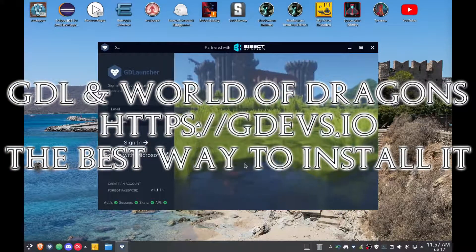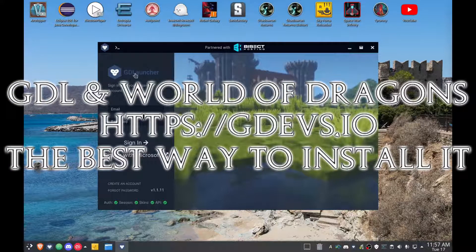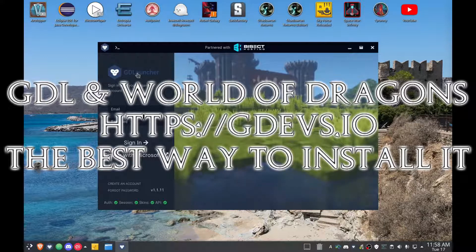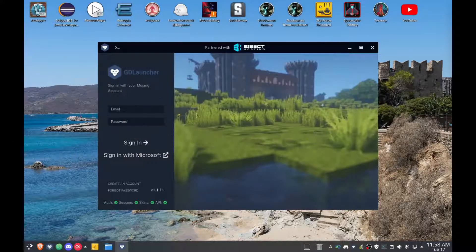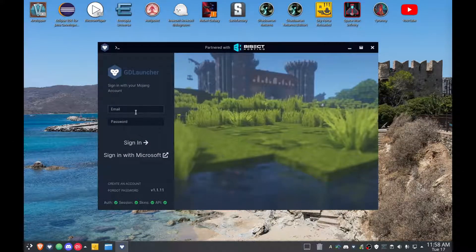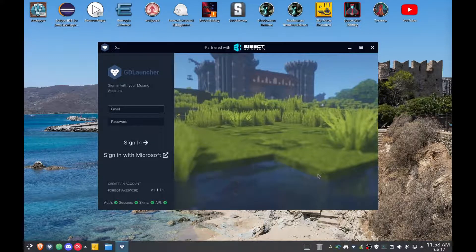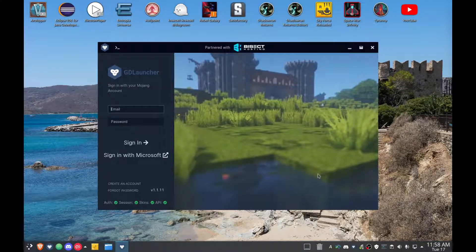Hey guys, Cruzel here. This is GD Launcher that you can get from gdevs.io. Start to finish, I am going to sign in to GD Launcher.